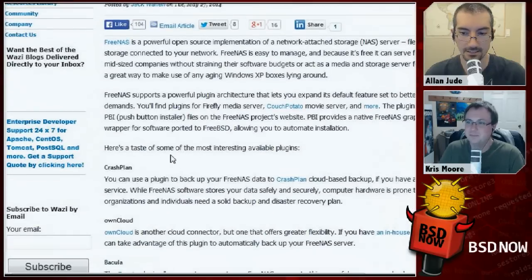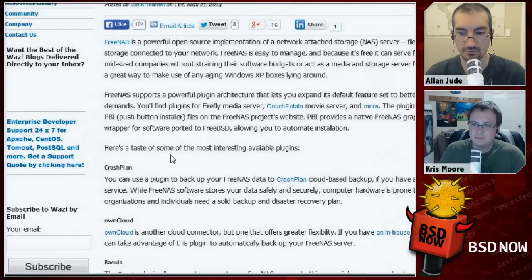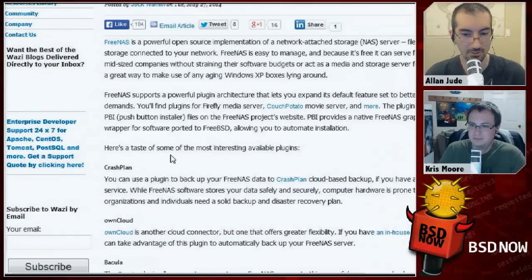It's really cool to be able to do that on a headless box, and it would be great to get even more plugins built so you can do more with your FreeNAS.